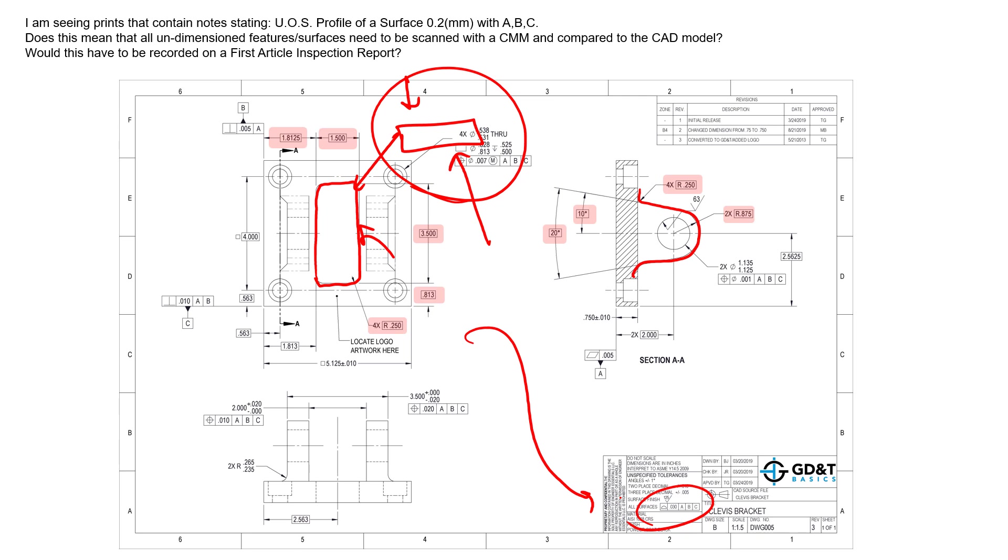And the second question is: does this mean that all undimensioned features and surfaces need to be scanned at the CMM and then compared to the CAD model? No, you don't have to use a CMM. You can use manual tools to check profile of a surface. In fact, a lot of our courses show you how to do that, and you can also check them with a CMM if they are a difficult surface or maybe the datum reference frame is hard to simulate.